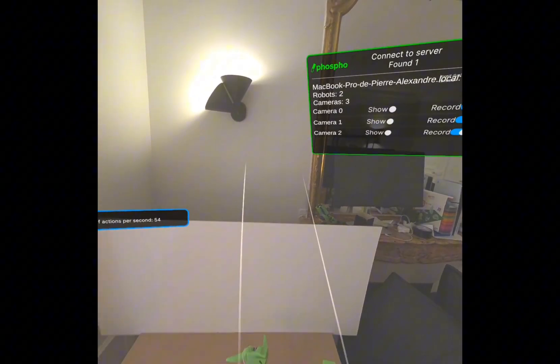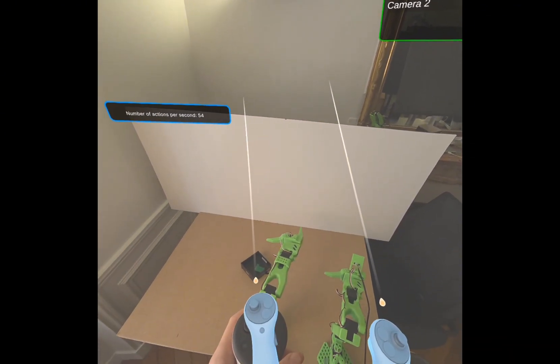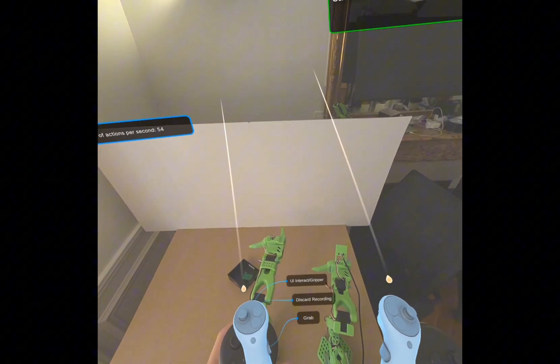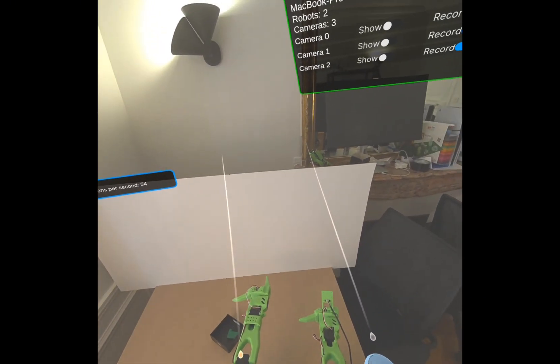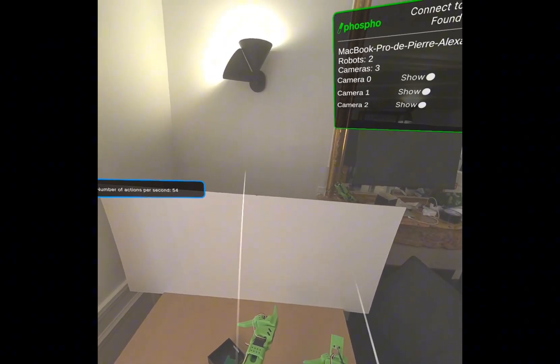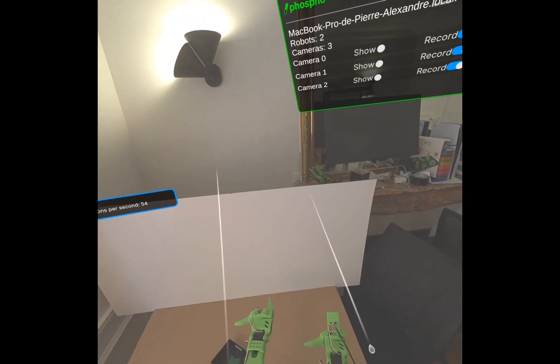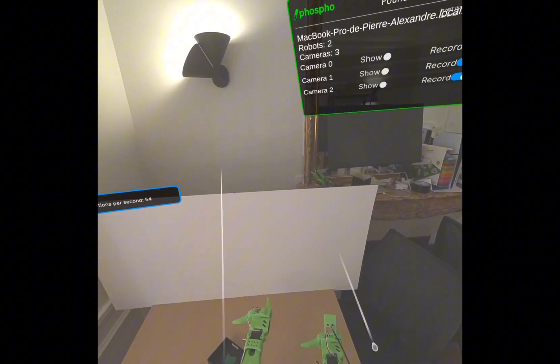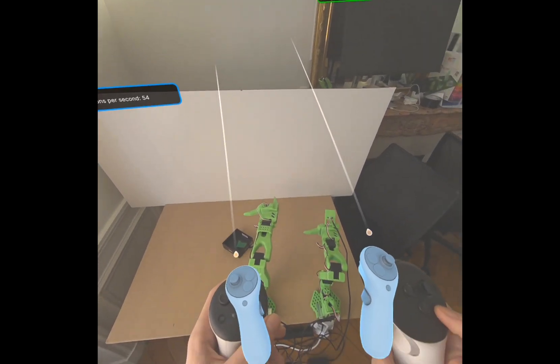That's it. Now you know how to teleoperate your robots and record datasets in order to train models and make intelligent robots.